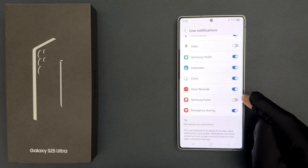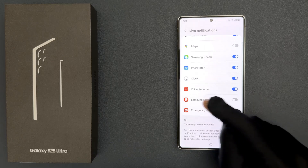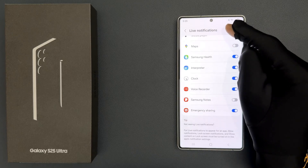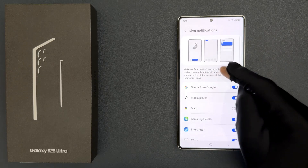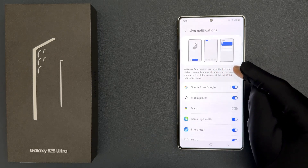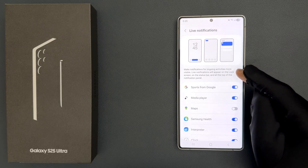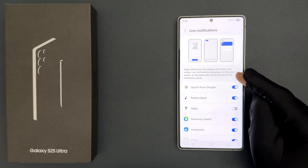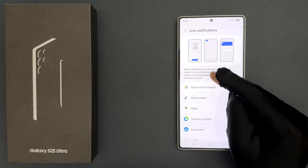Just tap on this toggle button to turn on or turn off Samsung Notes Live Notifications in NowBar. If you scroll up to the top it says that make notifications for ongoing activities more visible. Live Notifications will appear on the lock screen, on the status bar, and at the top of the notification panel.